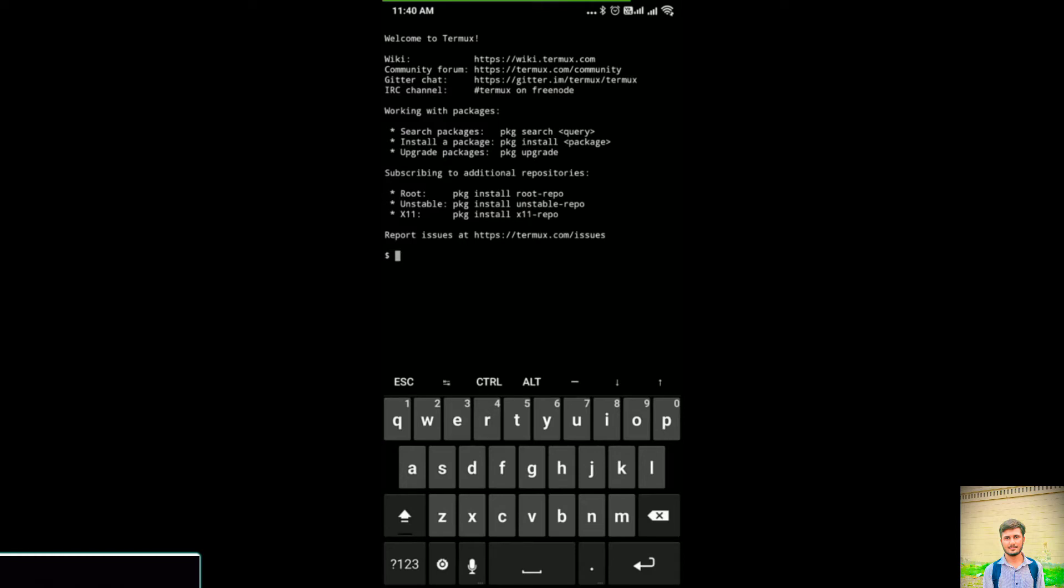Now there is another option called Session. To demonstrate sessions properly, here I will type my name, Monish. What you are currently using is Session 1, the first session.